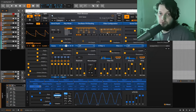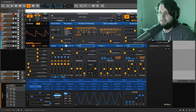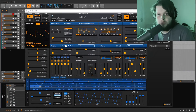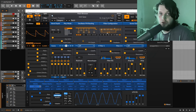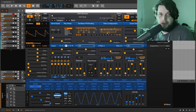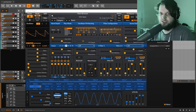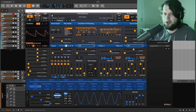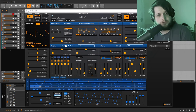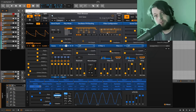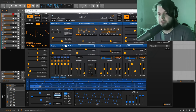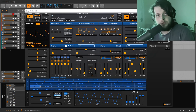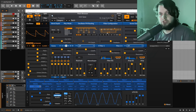Hello everybody and welcome to this video. This is an updated video to one I did about a year ago called Surge the Movie, where I went into every single parameter in Surge and showed you how to do pretty much whatever you want with it. Because there's so much new stuff in Surge XT which came out recently, I decided it would be worth doing an updated version of that video.